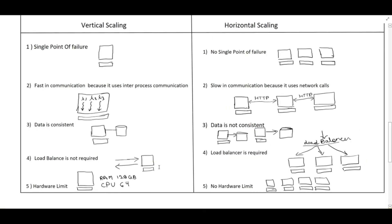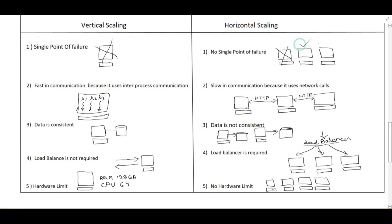Here we have properties about vertical scaling and horizontal scaling. The first property is single point of failure in vertical scaling. Because we have one machine. If this machine goes down we are not able to serve the request. In horizontal scaling suppose machine first goes down, second machine and third machine still can serve the request. So there is no single point of failure.